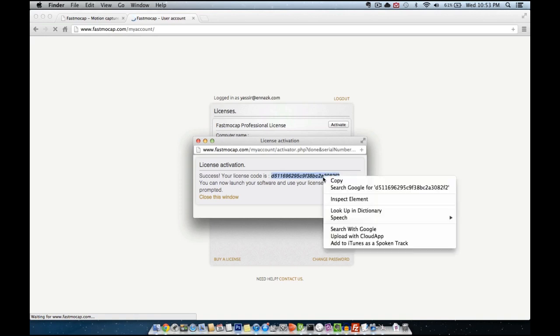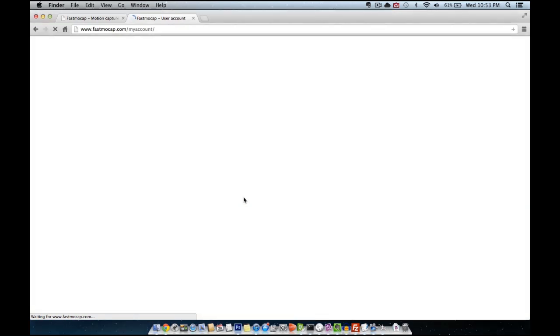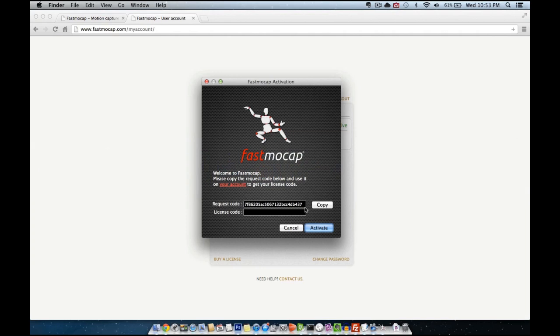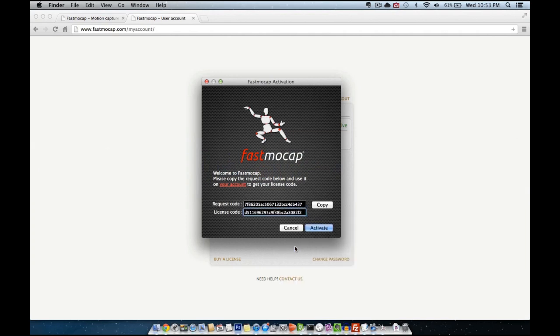Once that's done you will be given a license code that you will copy and paste on the activation window like so.